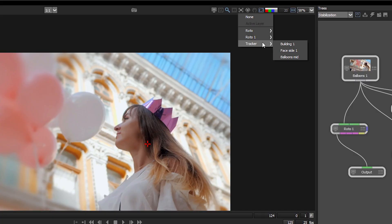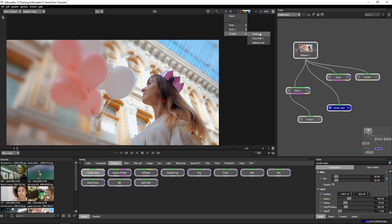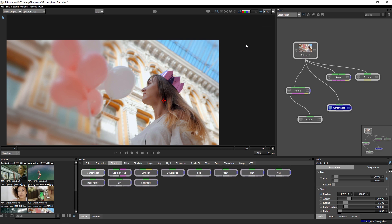So being able to stabilize around any node that has a layer with tracking data on it is a huge time saver in Silhouette.